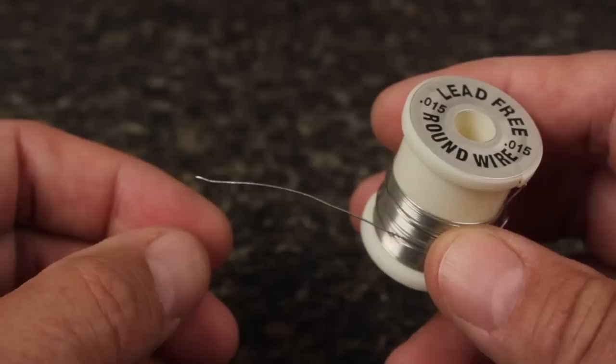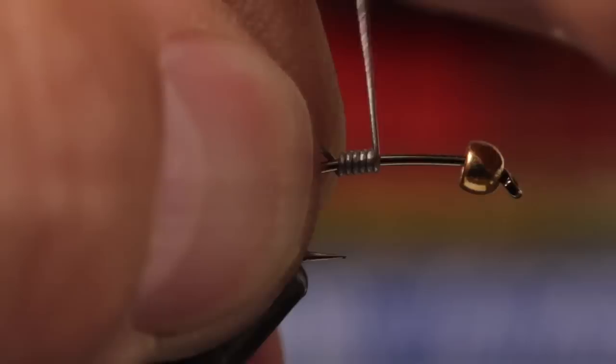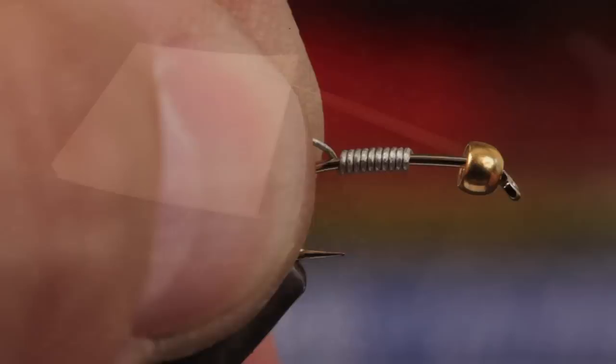10 to 12 wraps of 0.015 lead-free wire will help to get the fly down even faster. To wrap the wire so there's no waste, grab the tip with your left hand while holding the spool in your right. Take 10 or so wraps around the hook shank and then use your fingernail to trim the wire off close.